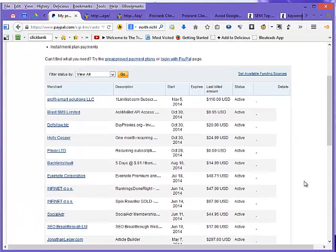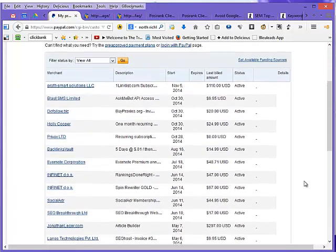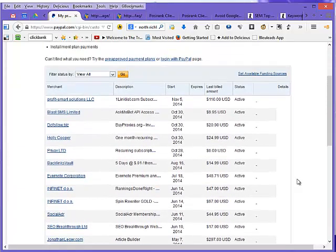Click that and then here's a list of my recurring charges I have right now. There was one in particular I wanted to get rid of.